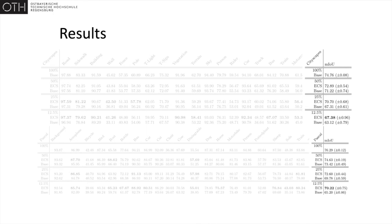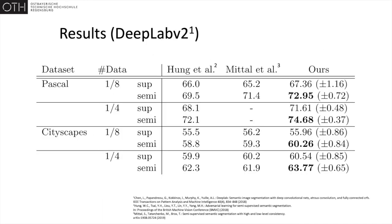In each trial, error-correcting supervision outperforms the supervised baseline. With one-eighth the labeled data, the performance is similar to supervised training with a quarter of the labels.